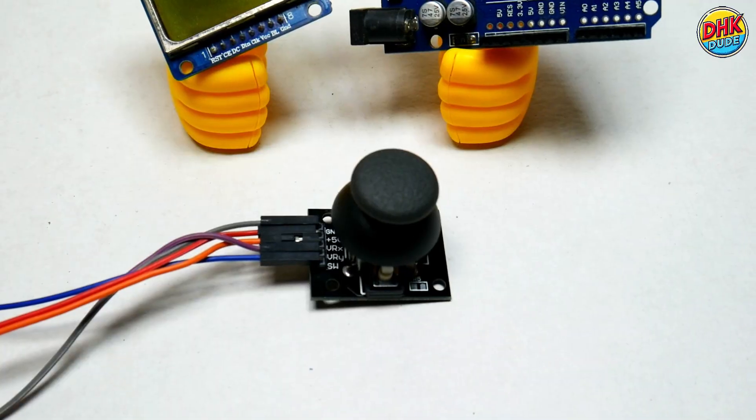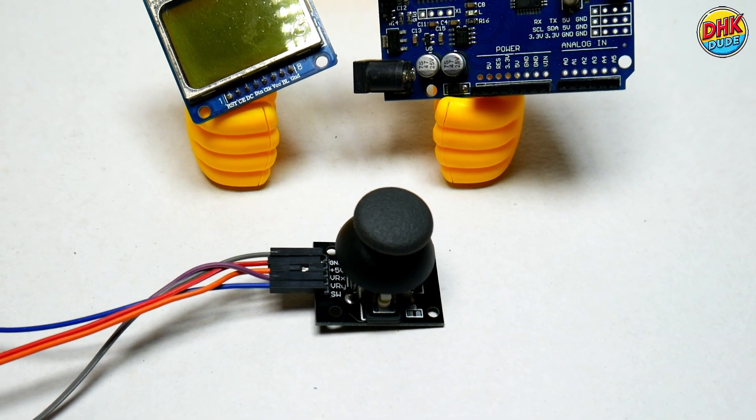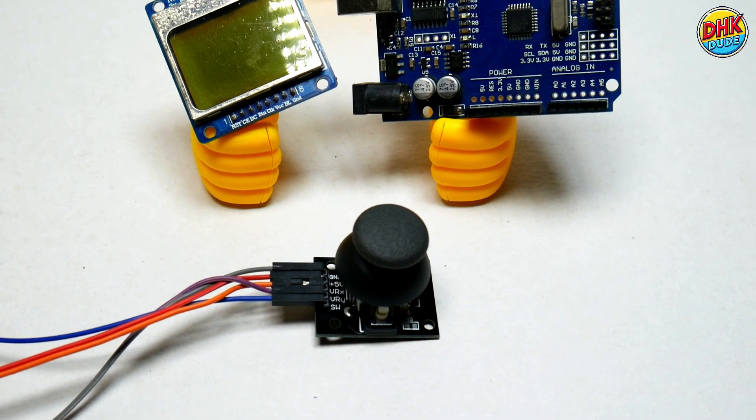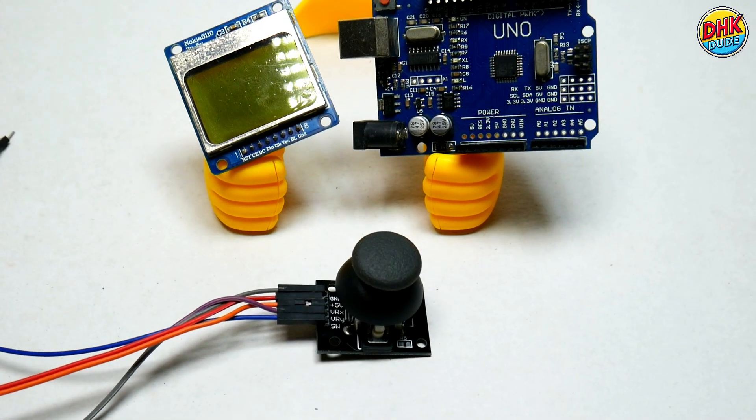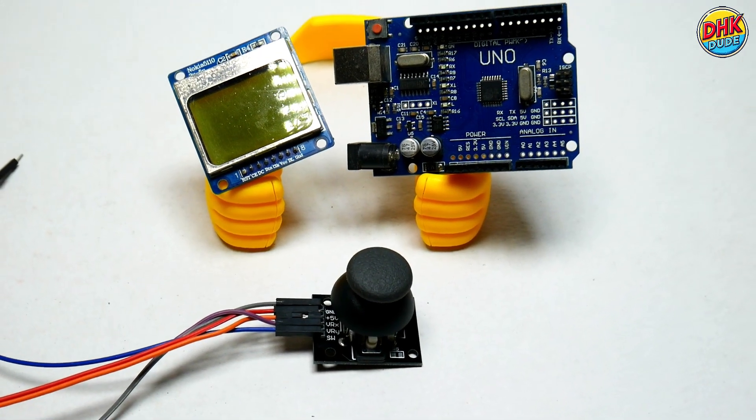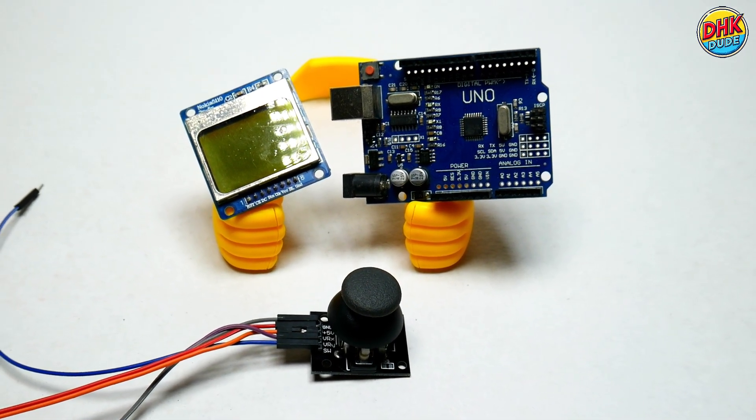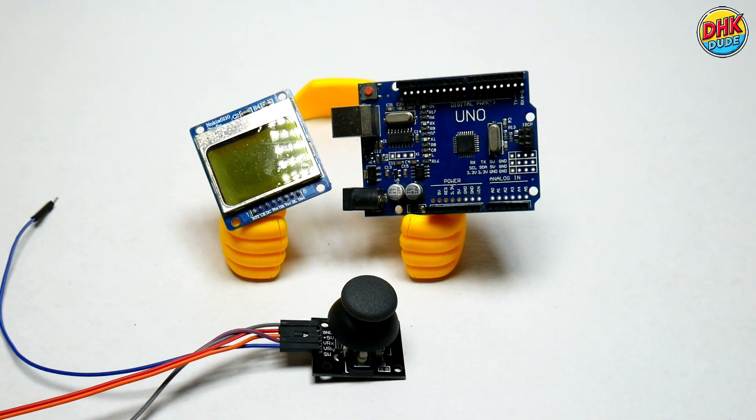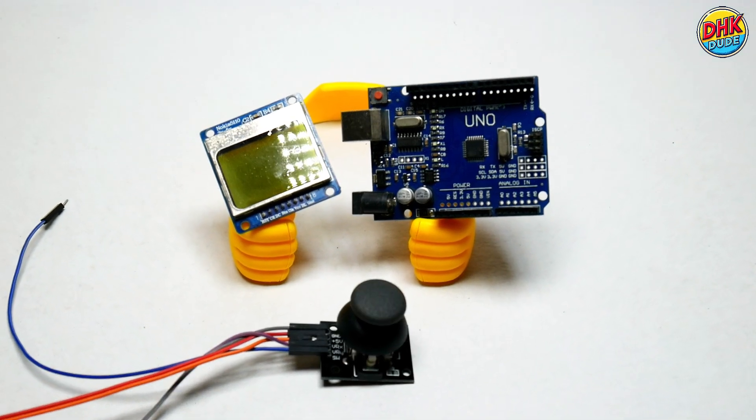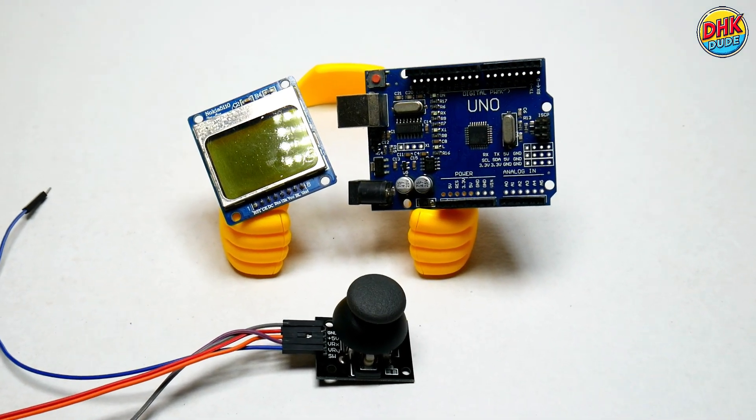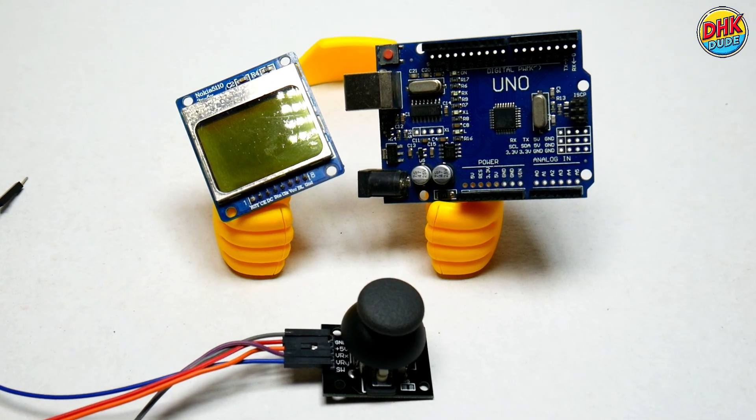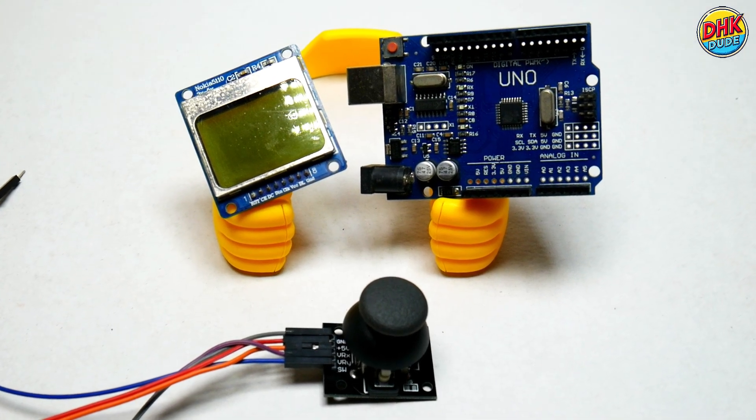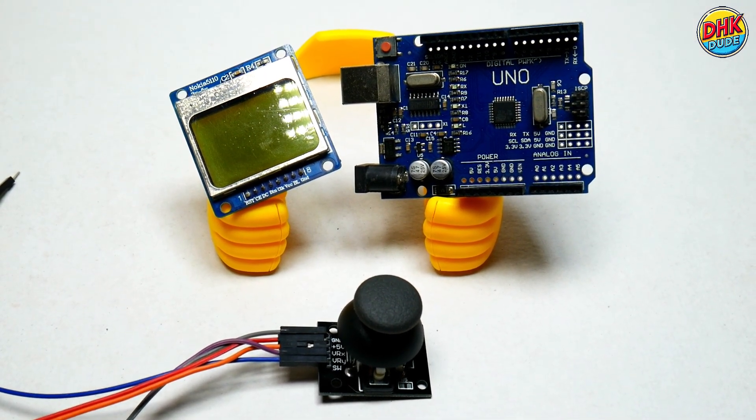To create this retro game you will need Arduino UNO, cheap Nokia 5110 display, and PS2 joystick. This Nokia display was collecting dust on the shelf when I found it. I decided to use it for this project.